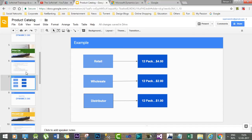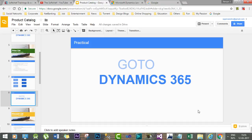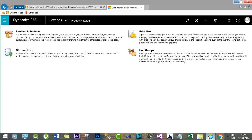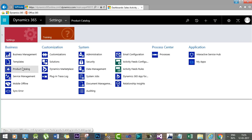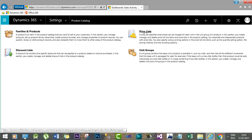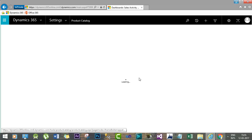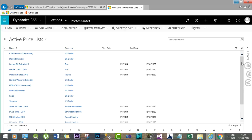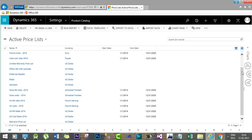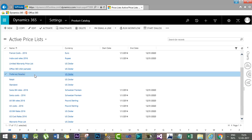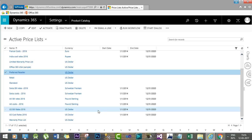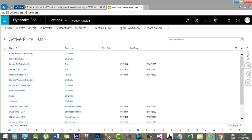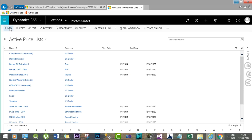Price list is an important factor which defines the product price while selling. Let's look at how to configure the price list in Dynamics 365. We go to Settings and then Product Catalog. In Product Catalog we have the Price List option — click on it. Here we will find a number of existing price lists in the Dynamics 365 out-of-the-box data set: retail price list, preferred reseller, India cost rates, and warrant price list.